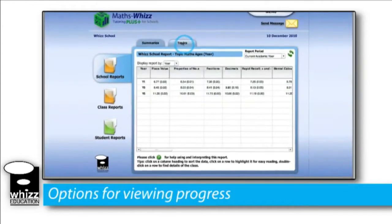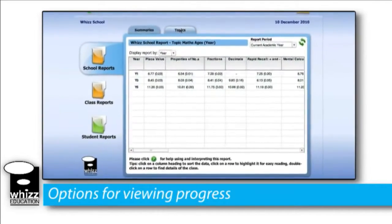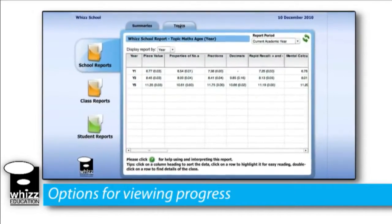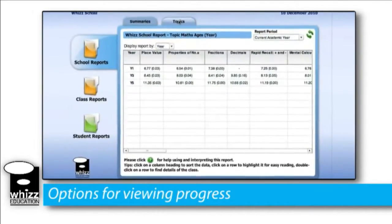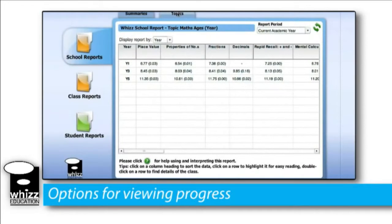By selecting the Topics tab, we can gain a breakdown of each individual topic and the average maths age within either the class or the year group. This is a particular benefit to teachers when planning for differentiated learning strategies, because they can identify the strengths and weaknesses of their whole class and plan their lessons accordingly.